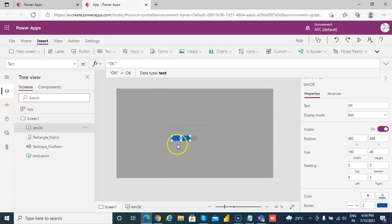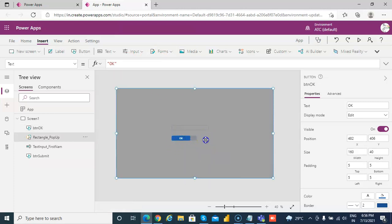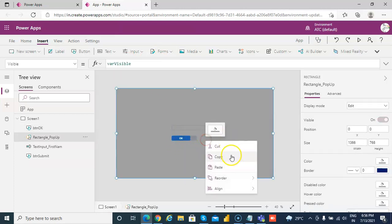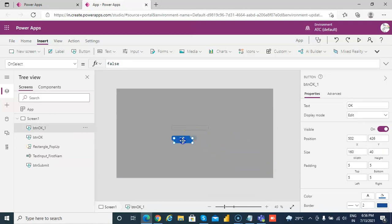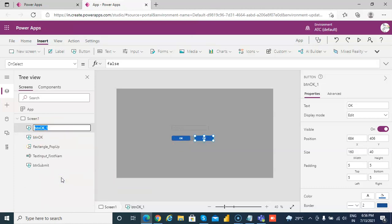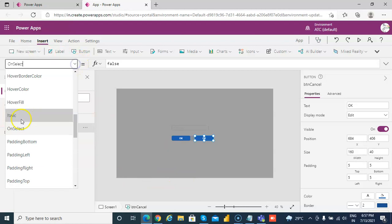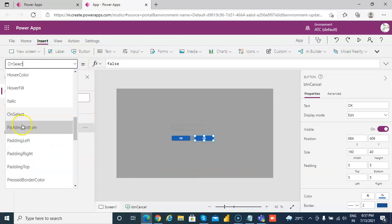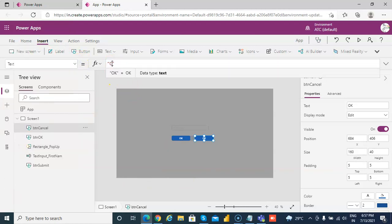And then we make a copy of this, copy and paste it. And we rename button cancel, C-A-N-C-E-L, cancel. And the text of it to be cancel.